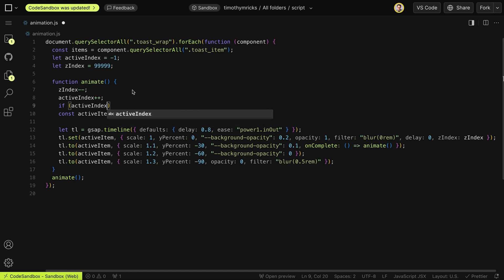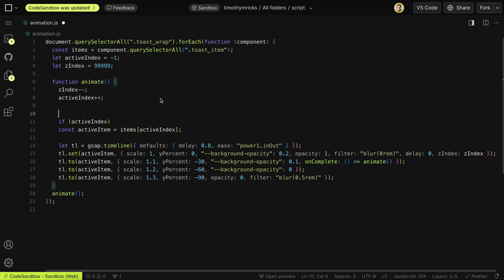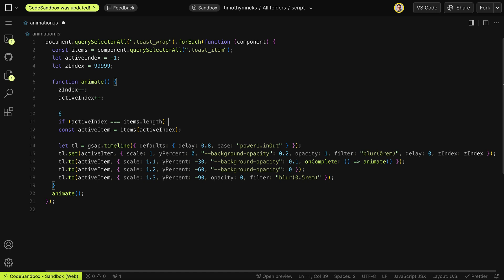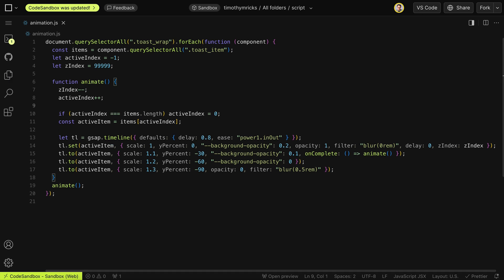We want to check the value of activeIndex against how many items we have. If activeIndex equals items.length — for example, with 6 items that would be index 5 for the last item — then if activeIndex equals 6 and we don't have enough items, we reset activeIndex back to 0. That way it just loops infinitely when we get to that last item.